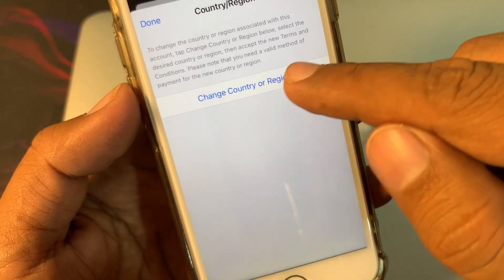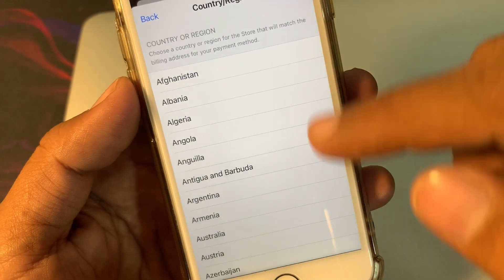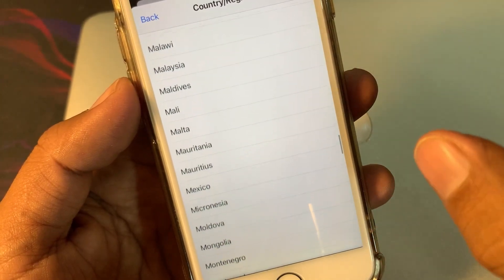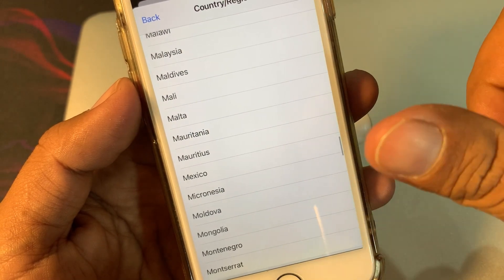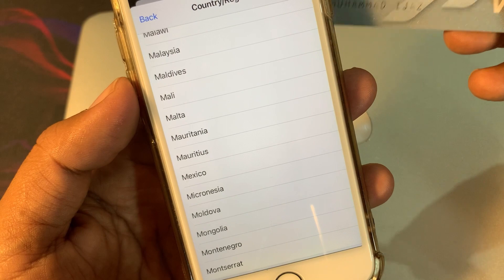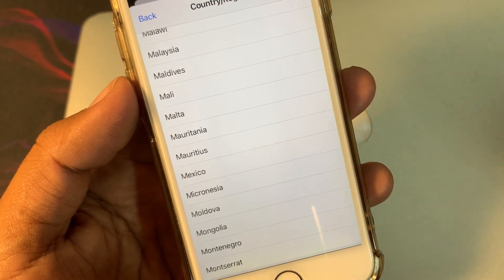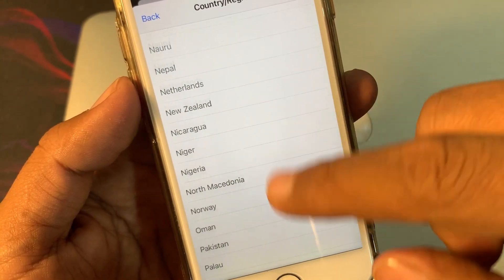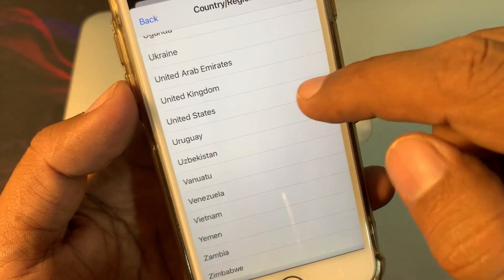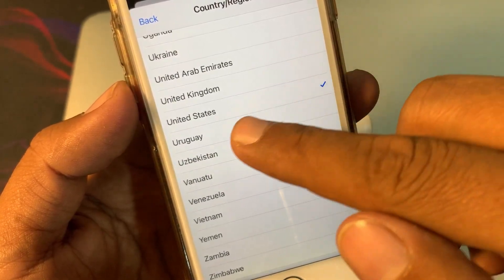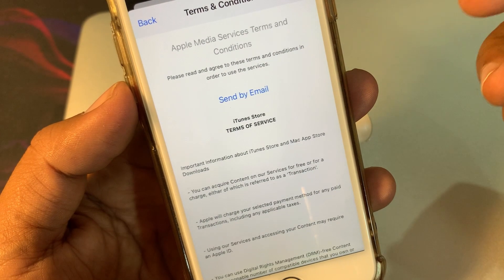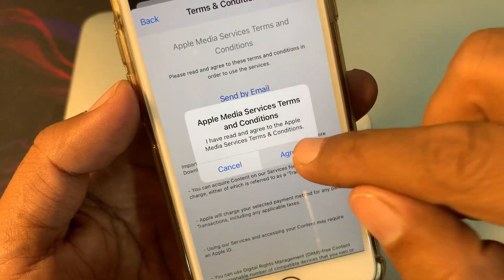Tap on Country/Region again. As you can see, there are a lot of countries — make sure that you have selected the country according to the bank that issued your credit card. I'm from the United Kingdom but my country was set to the United States. Select the country matching your bank account and tap Agree.